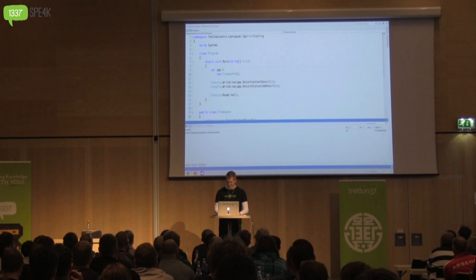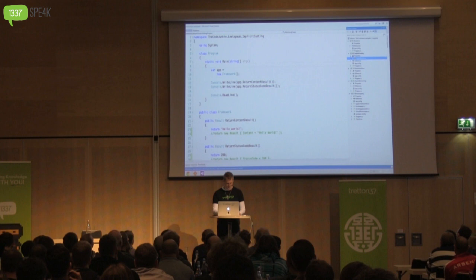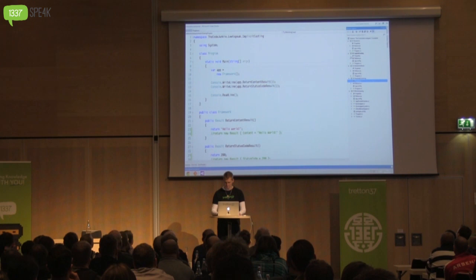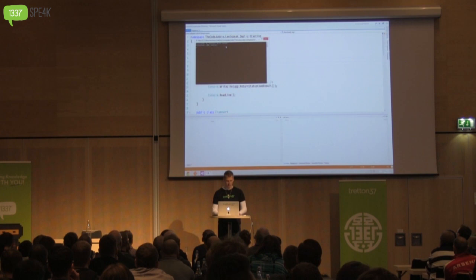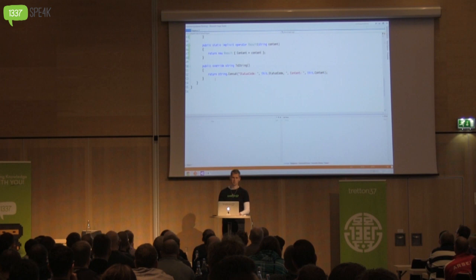So now if we run this code, we can see that we get two result objects back with the status code or the content set, even though all we are doing is returning an integer or a string. There's also just an overload of ToString that writes out the state of the current results object.